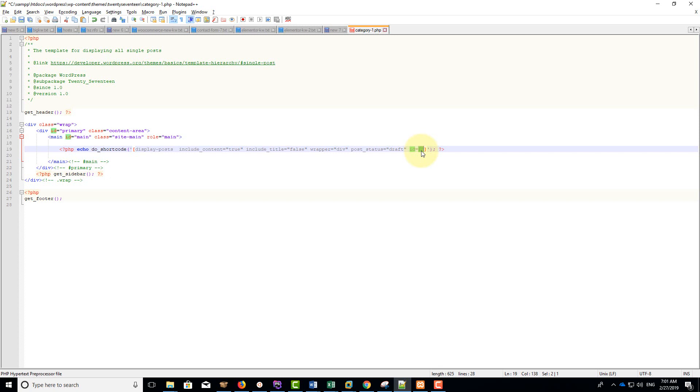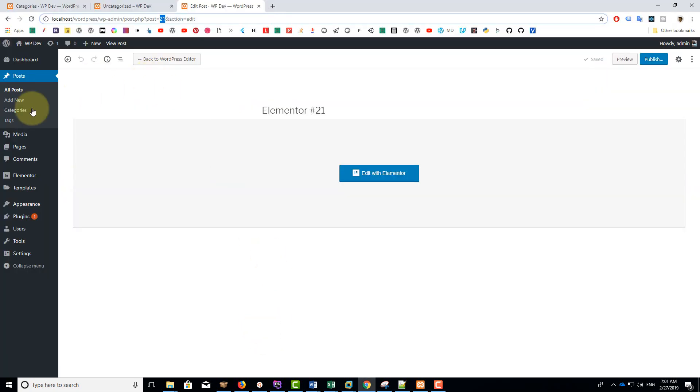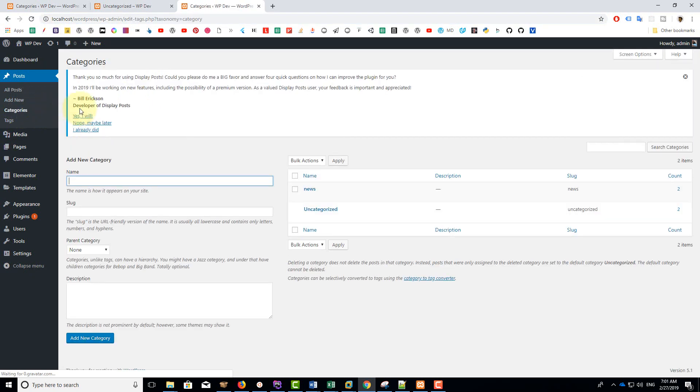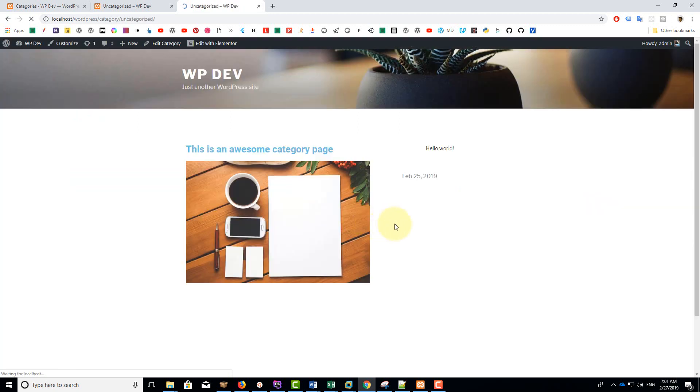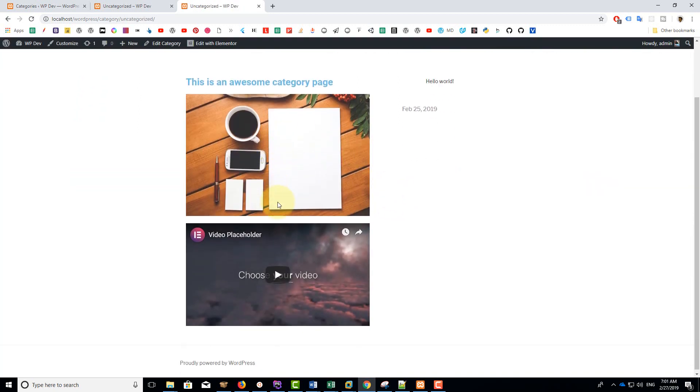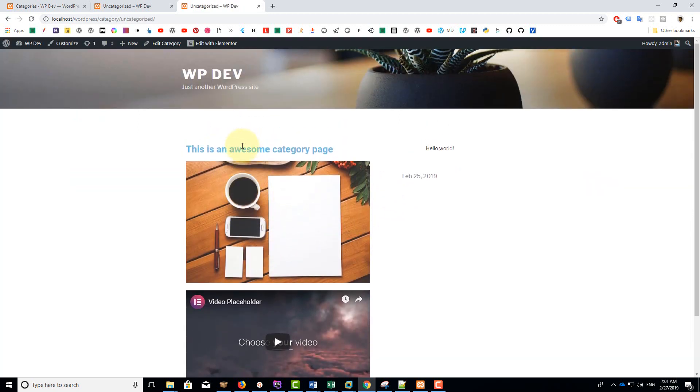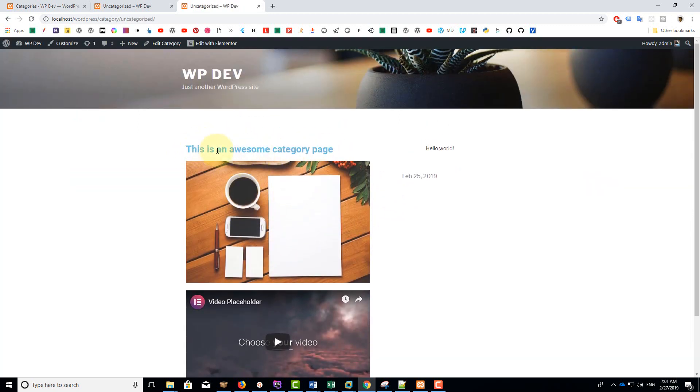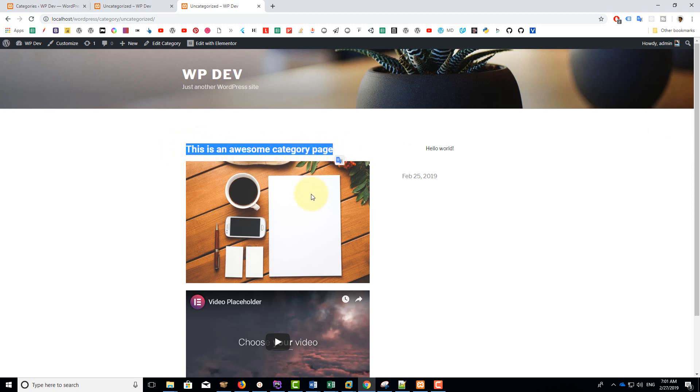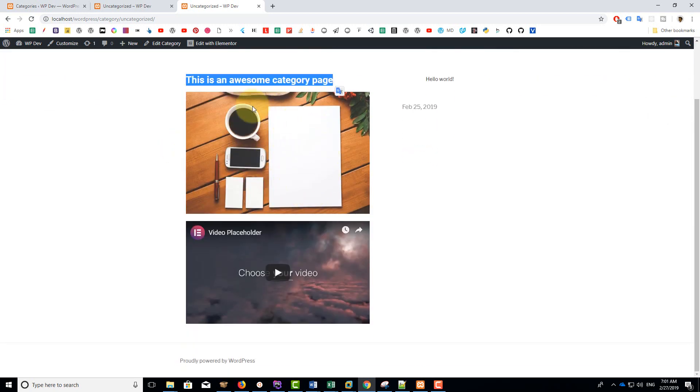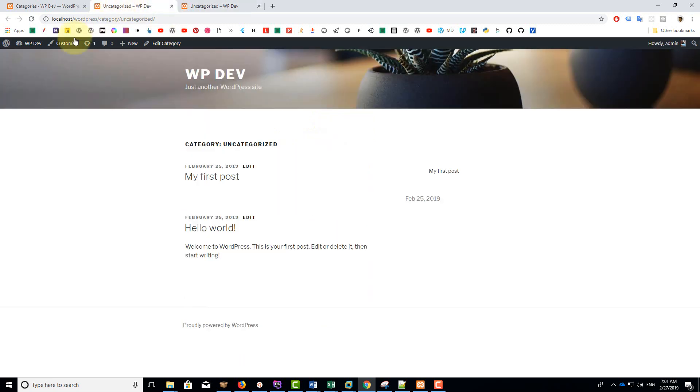So if you can remember, our draft post has ID of 21. So now save the page, save the file and go back to our browser, go to categories, uncategorized, click on view. Sure enough, you see the content isn't the default content anymore. It is the new content that we created in our draft post.